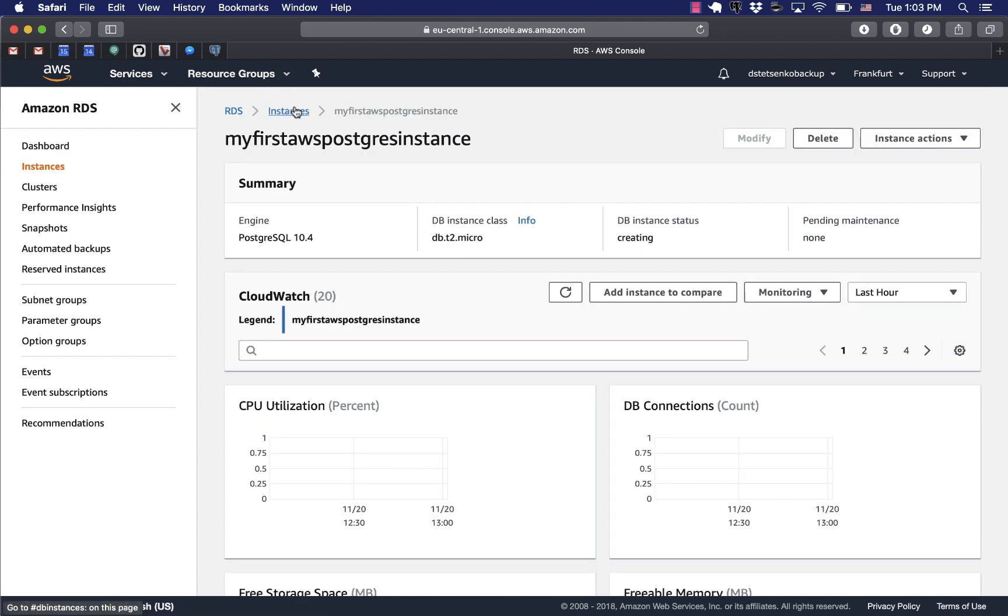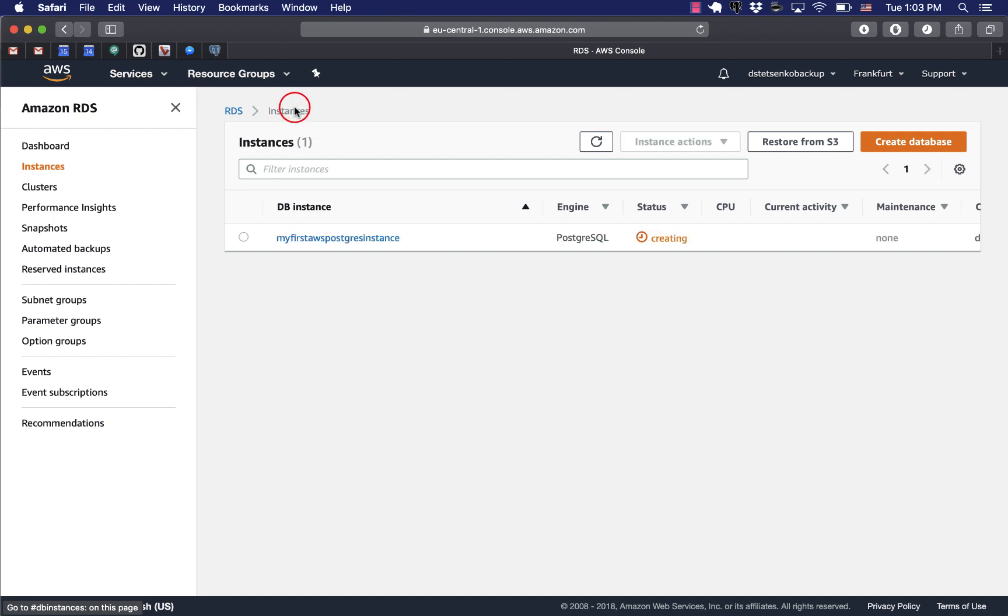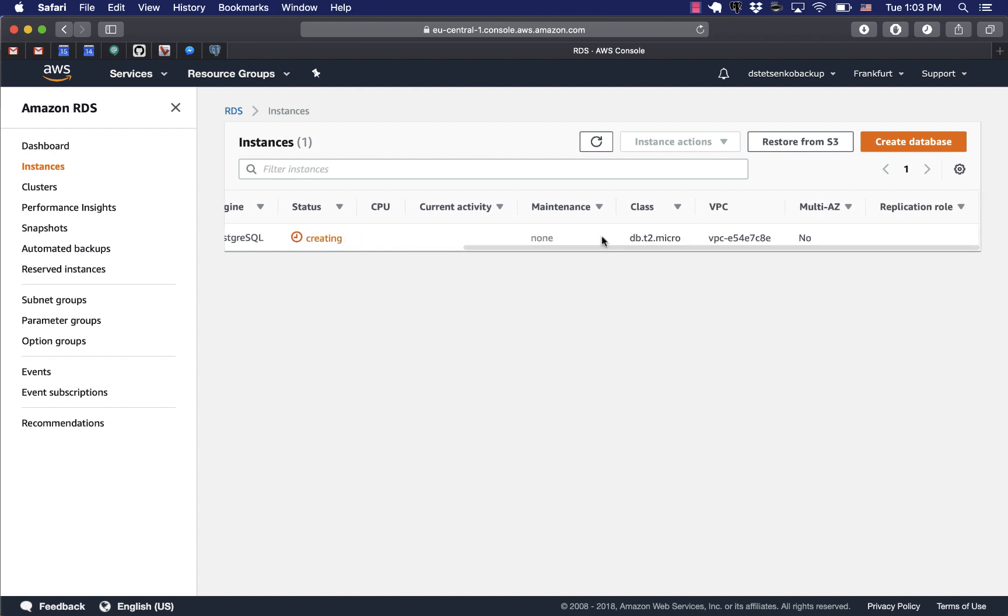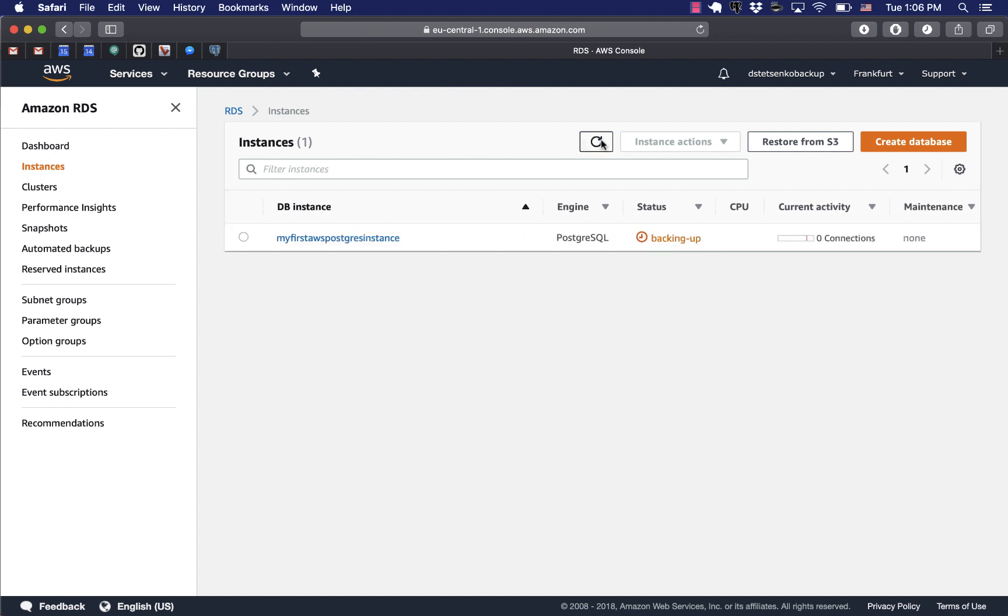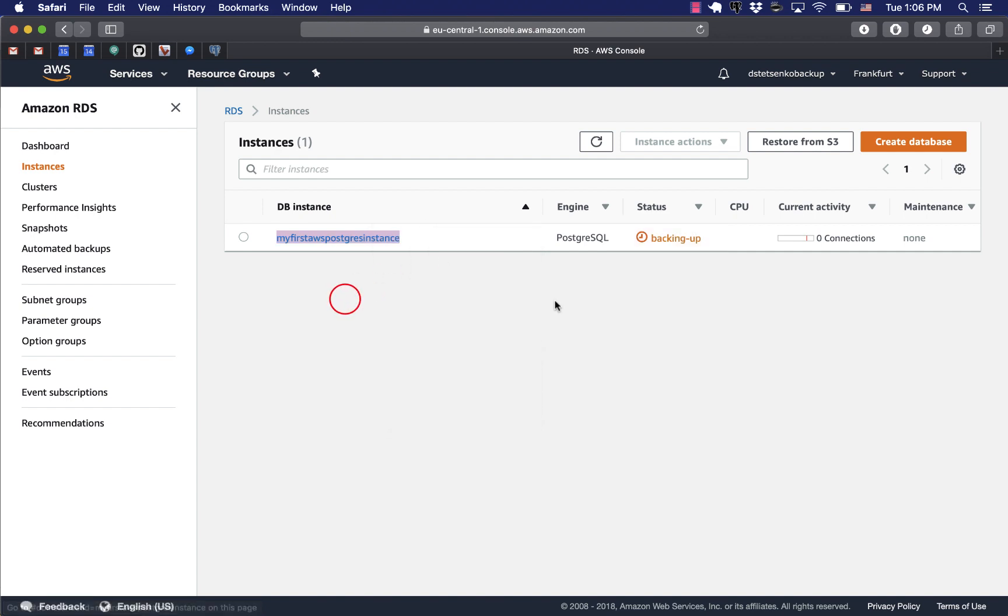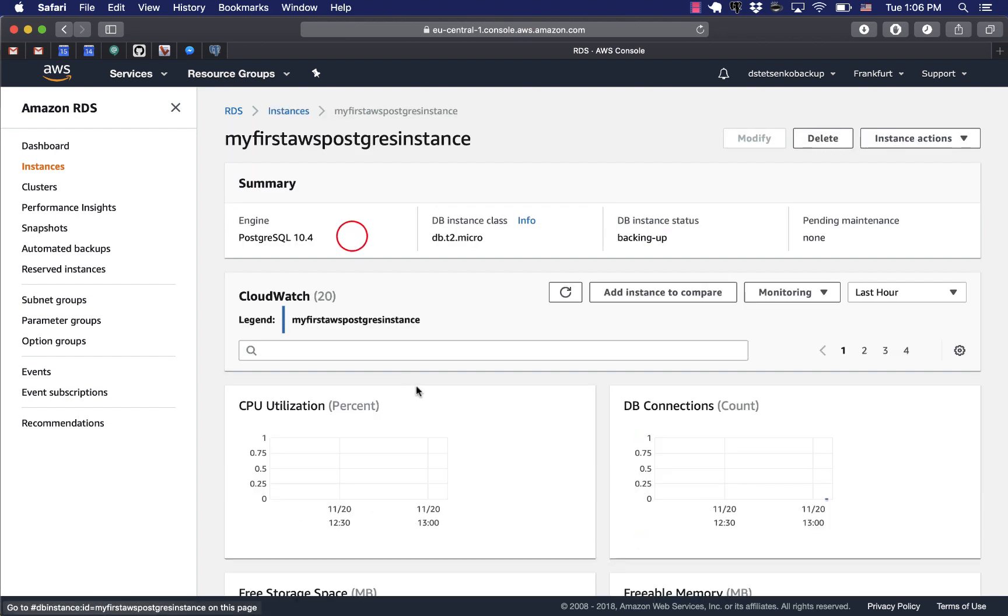We could also follow the instances link and they will list all the RDS instances we created. As you can see the status is still creating. And finally the status changed to backing up. It means that Amazon is now backing up our database instance, our newly created database instance but it's ready for us to use already.